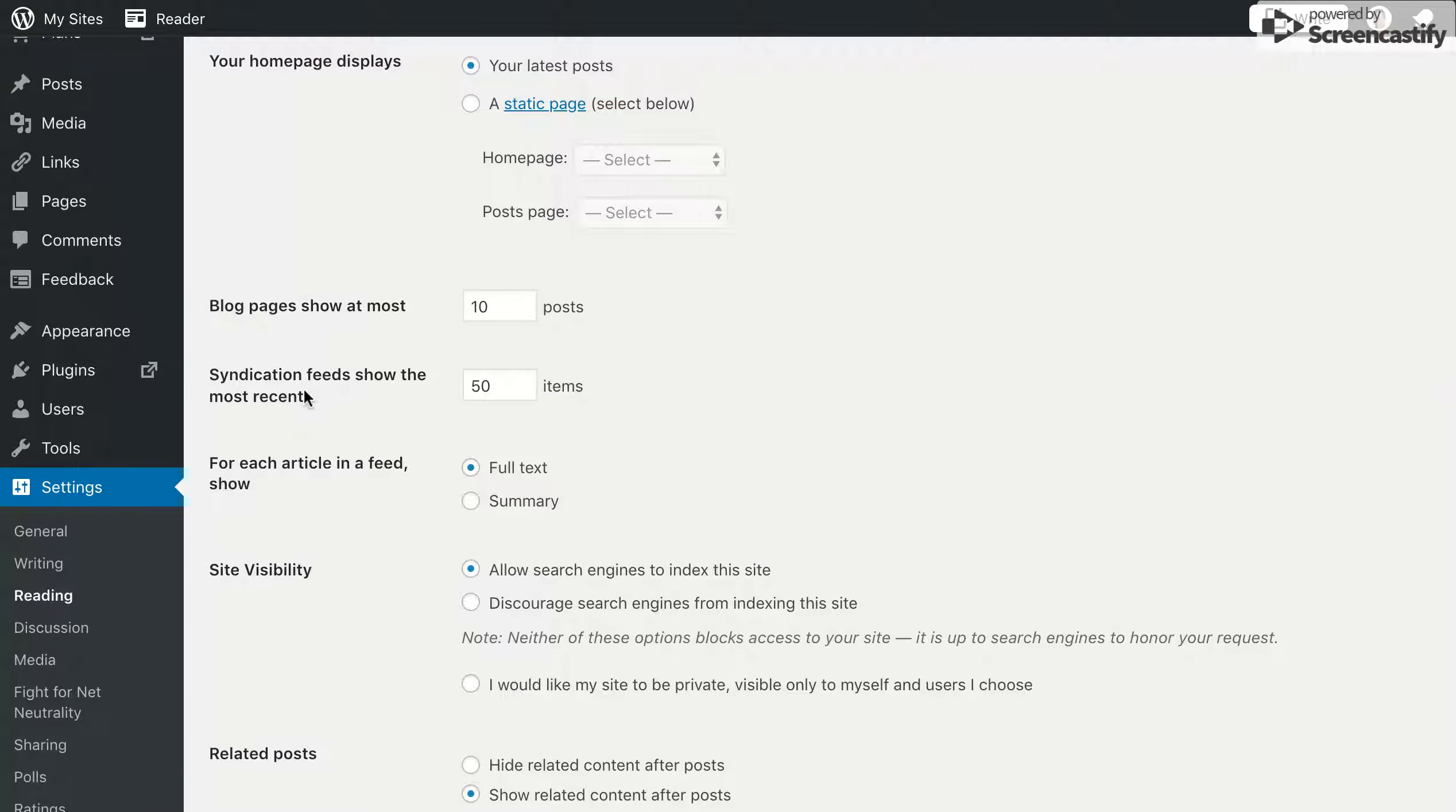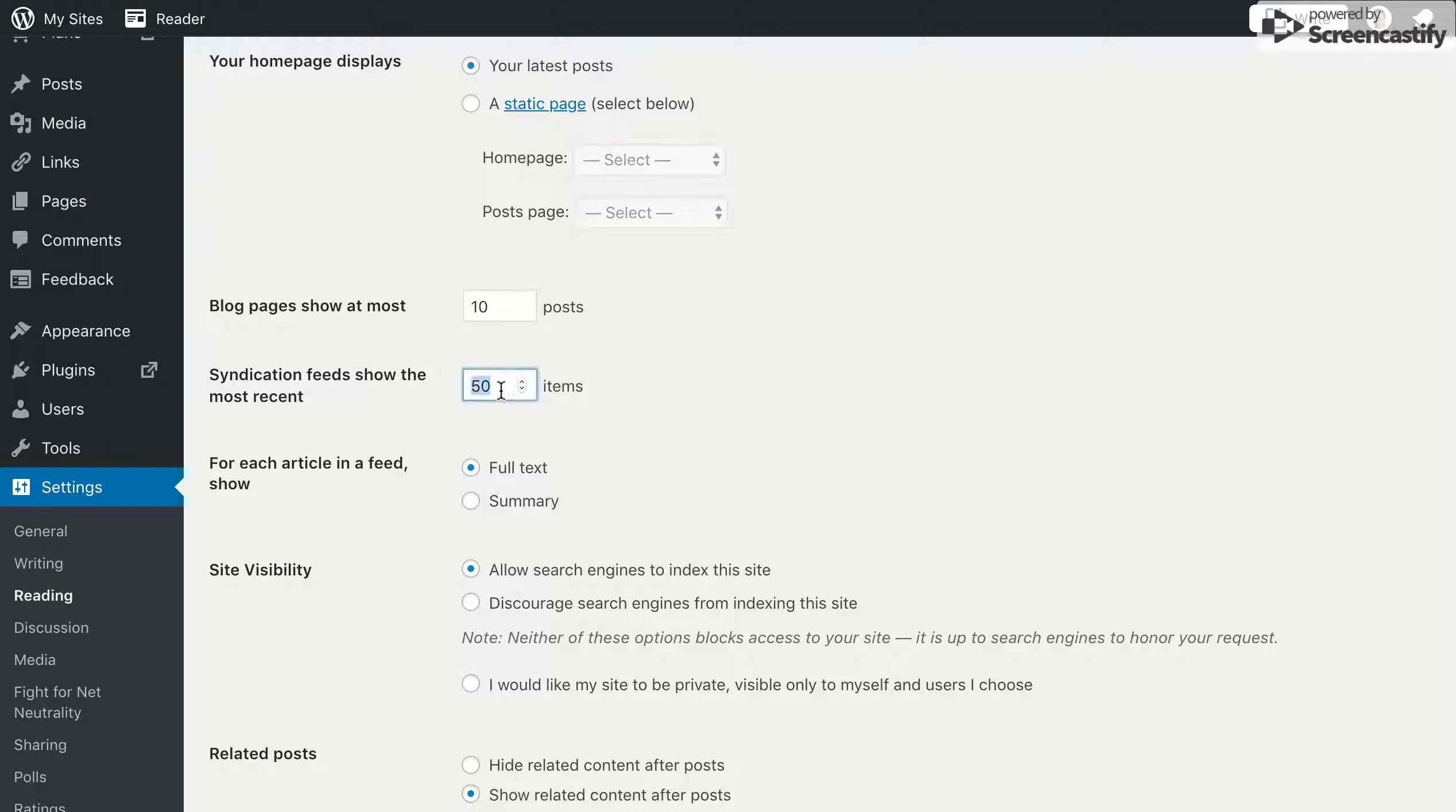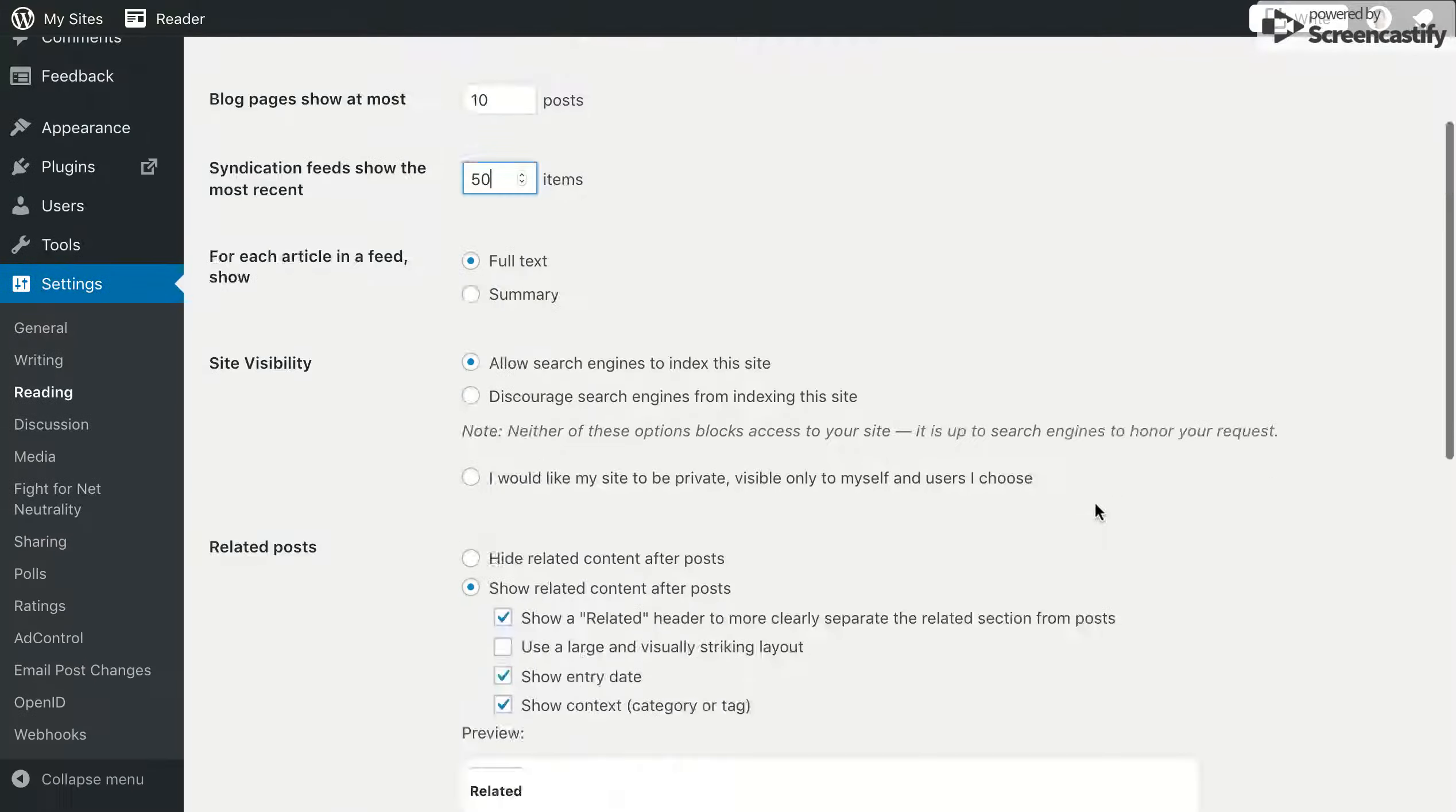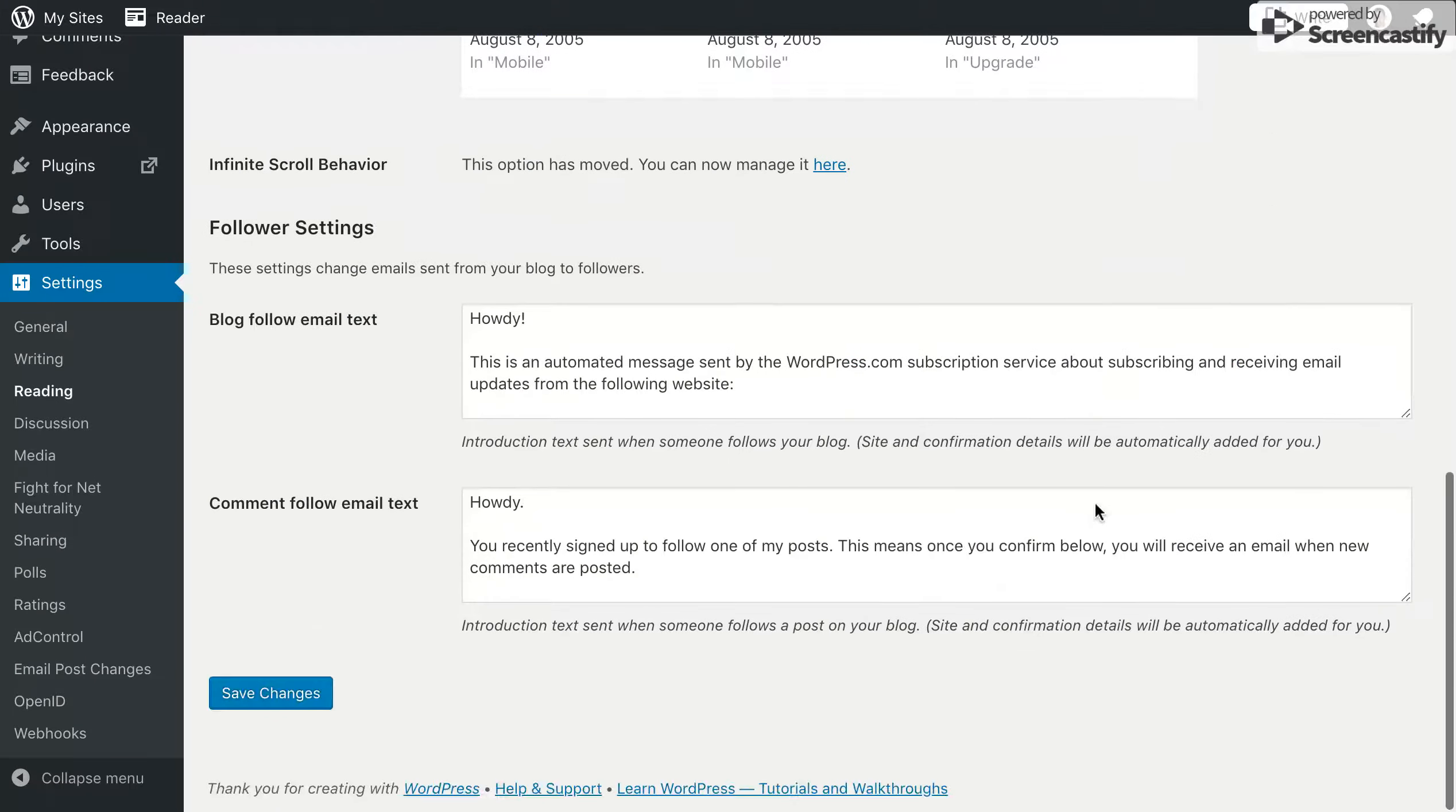And here the third item is syndication feed shows the most recent, and I believe on yours it has 10 items. I want you to bump that up to 50 items, then scroll down to the bottom and click on save changes.